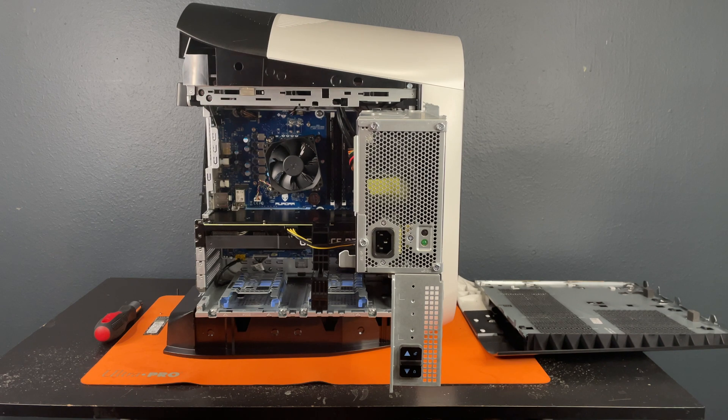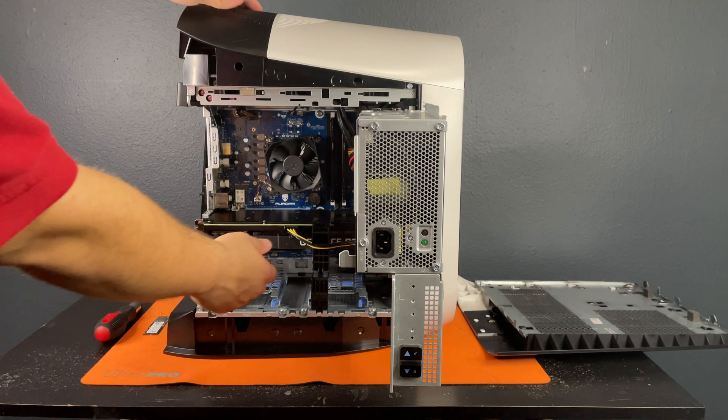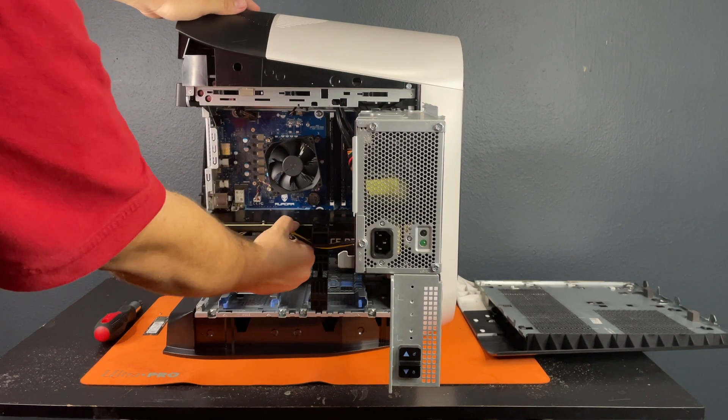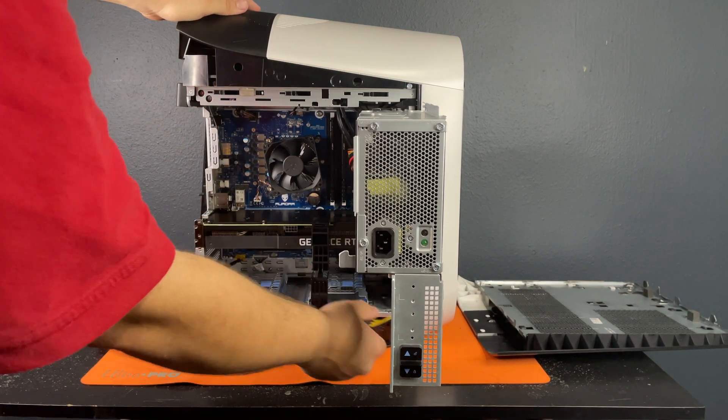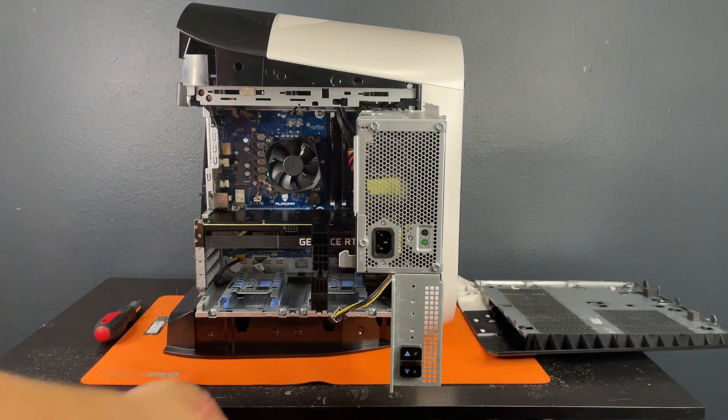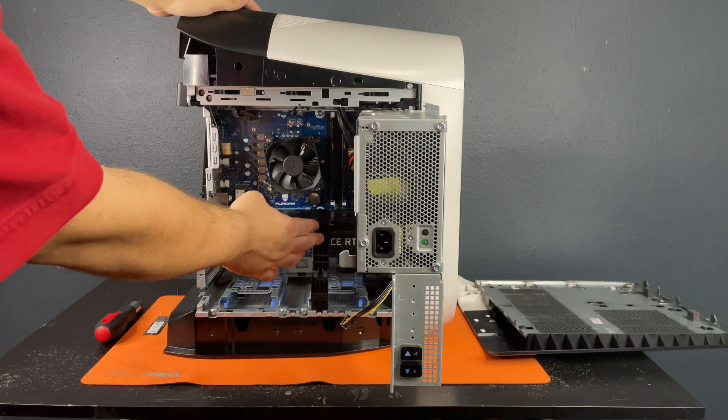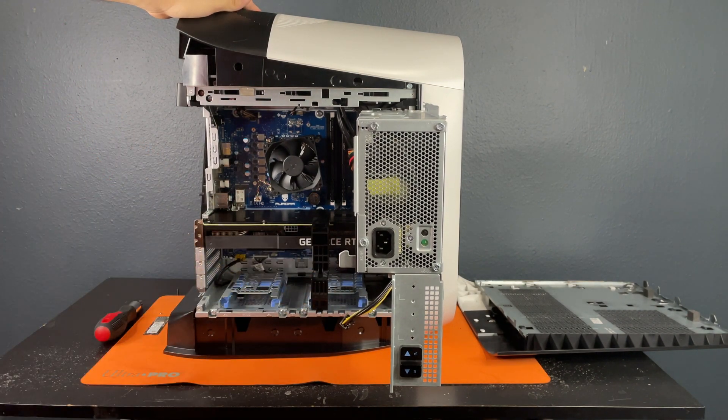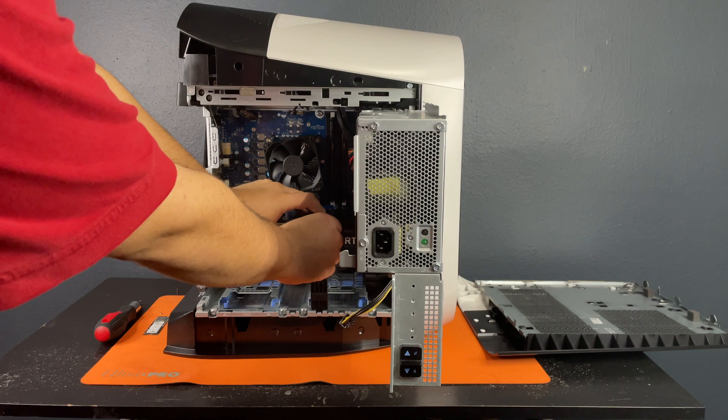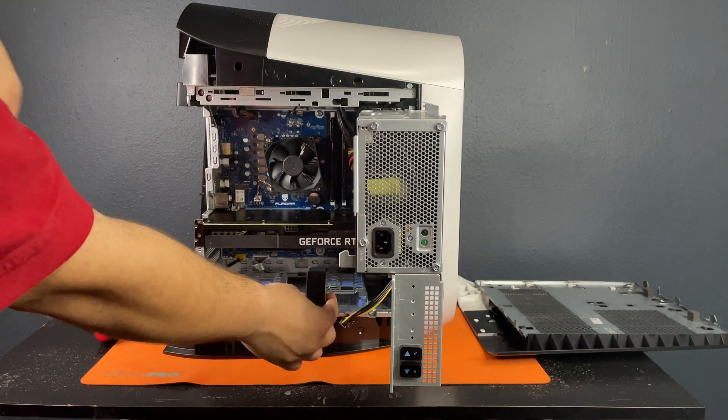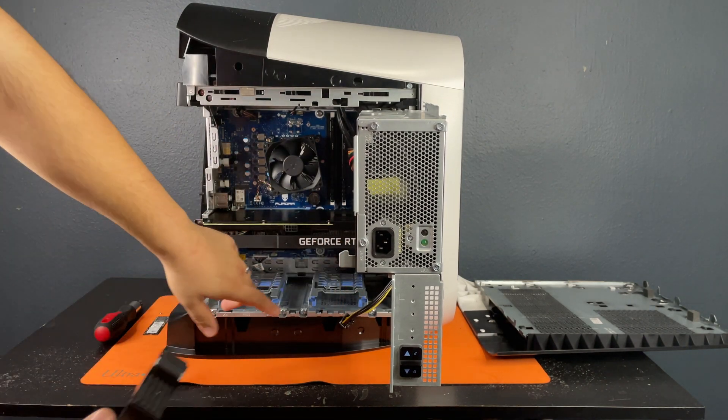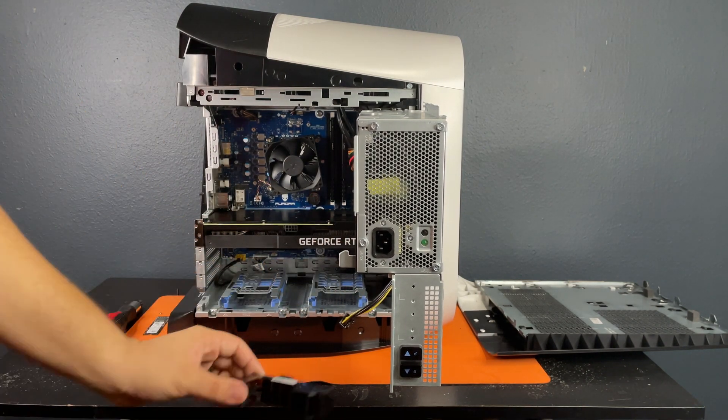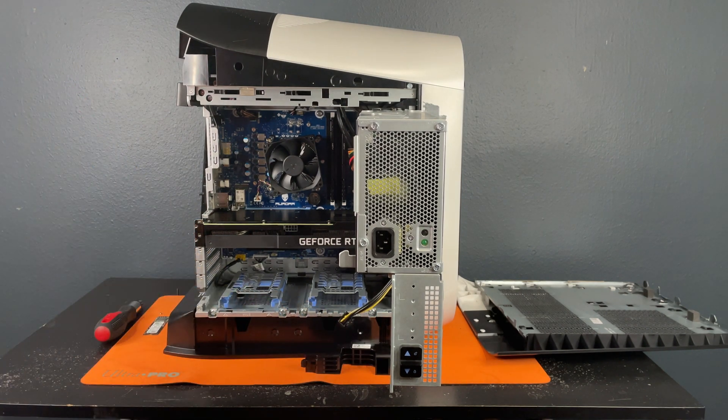The first thing you're going to have to do is unplug the graphics card from the power. And then next you'll see that there's this support here for your graphics card. All you have to do is lift the graphics card a little bit and slide it out like this. And it fits right in this slot here. You'll do the exact same thing to put it back in.